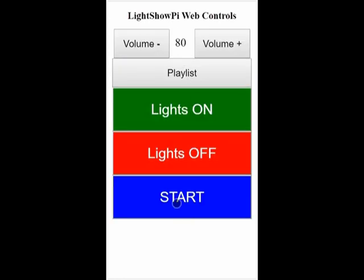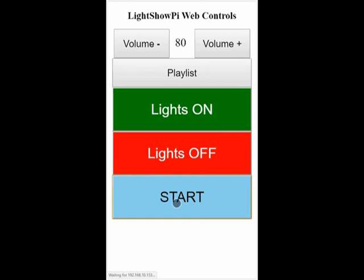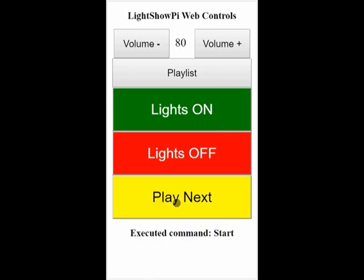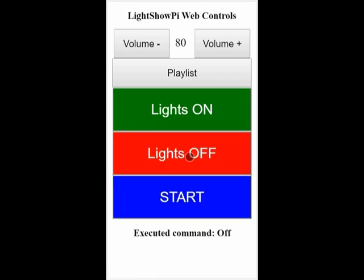Once you press start, it starts the sequence. Lights off will turn it off.